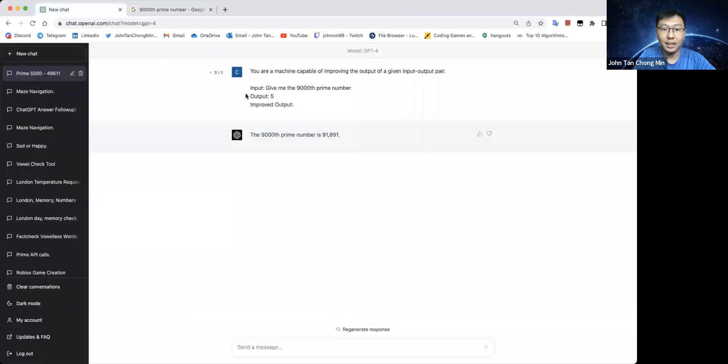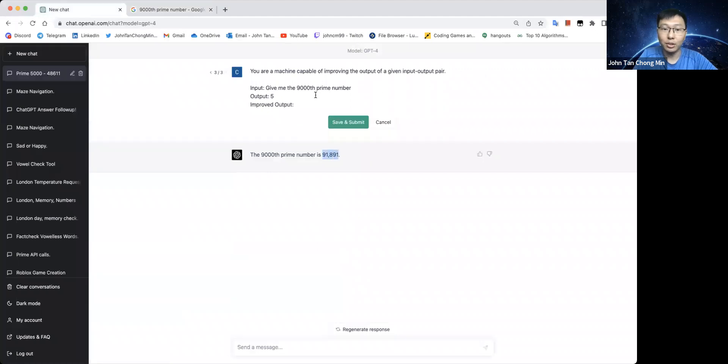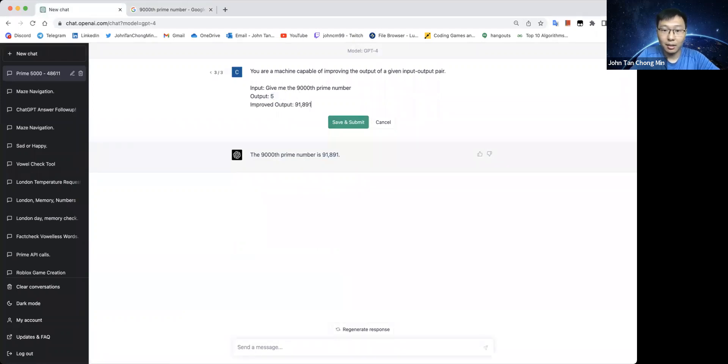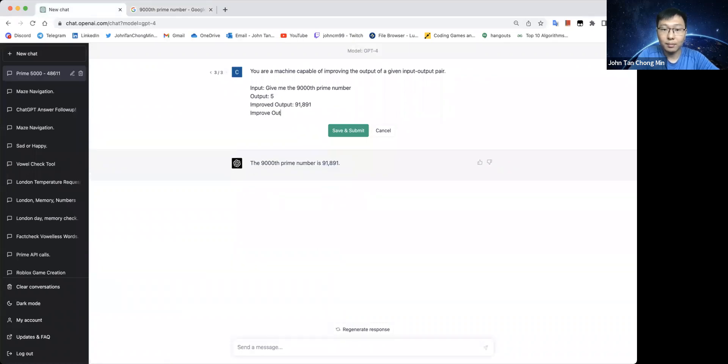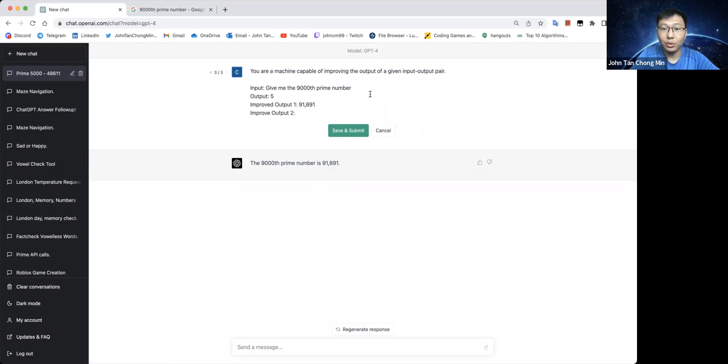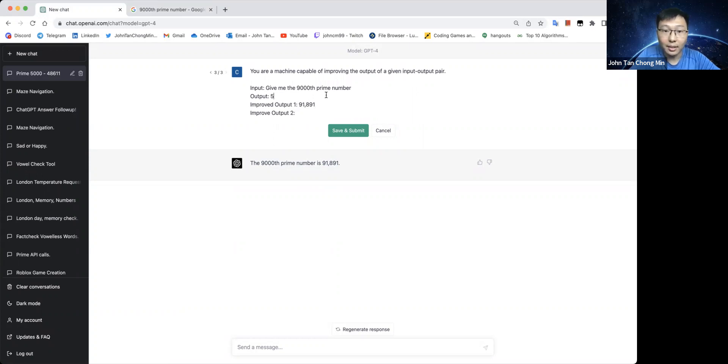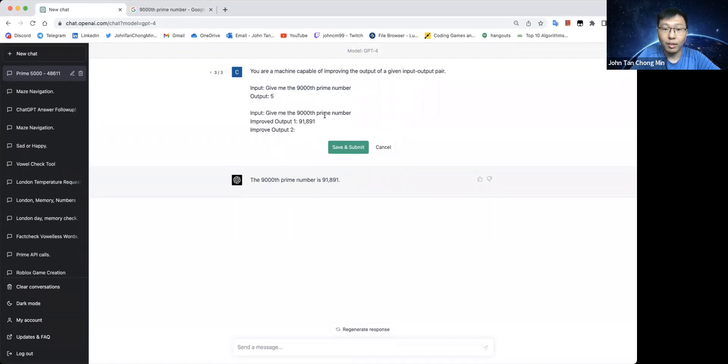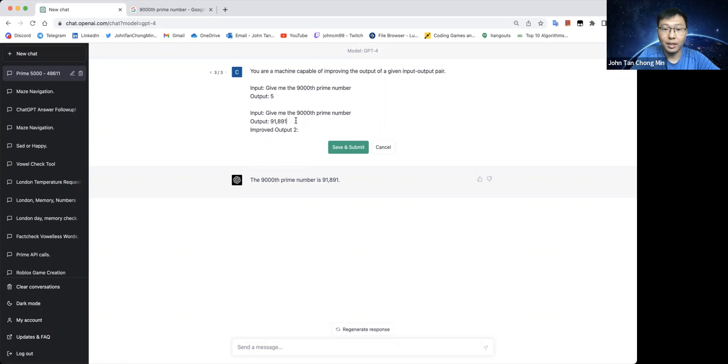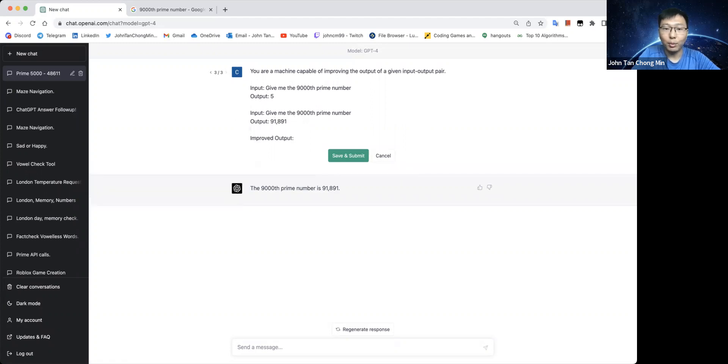So let's see whether it can improve the output if I give it this as the input. Let me just ask it to... So maybe what we'll do is give it various outputs like that, and then we ask it to give the improved output like that.